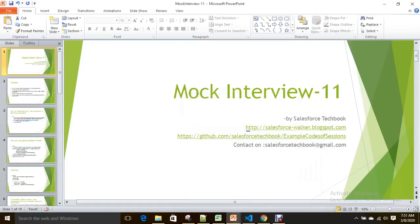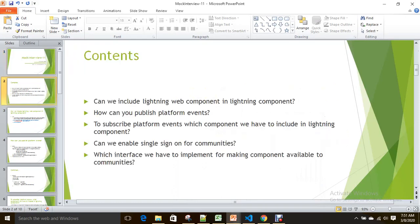Hi everyone, today we are going to discuss a mock interview. We have five questions here. Before I answer these questions, just think about them once.